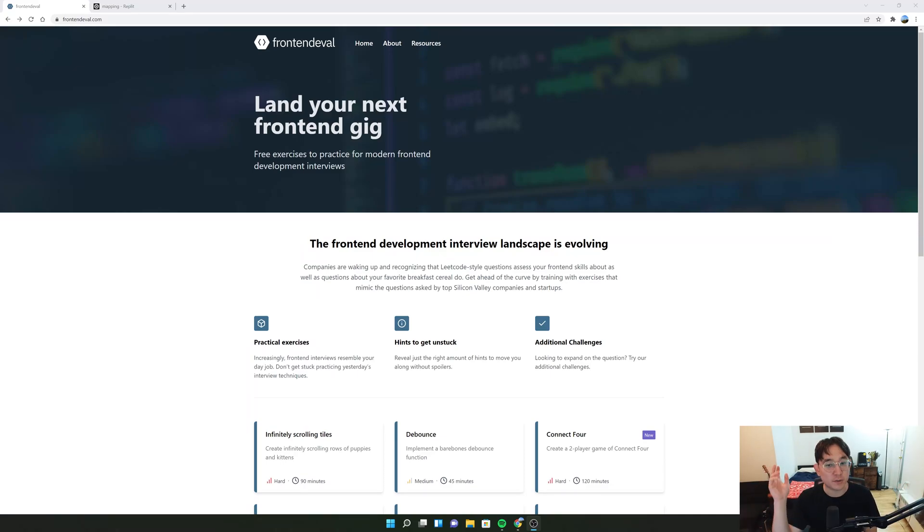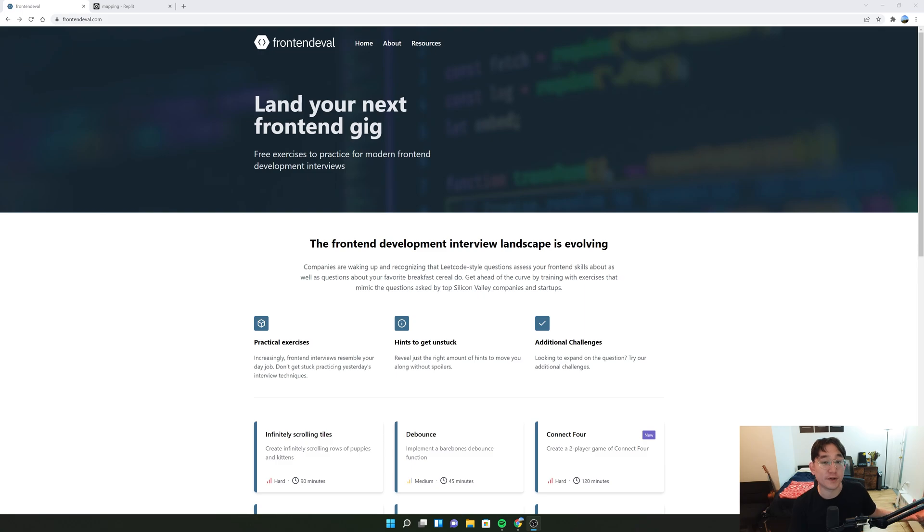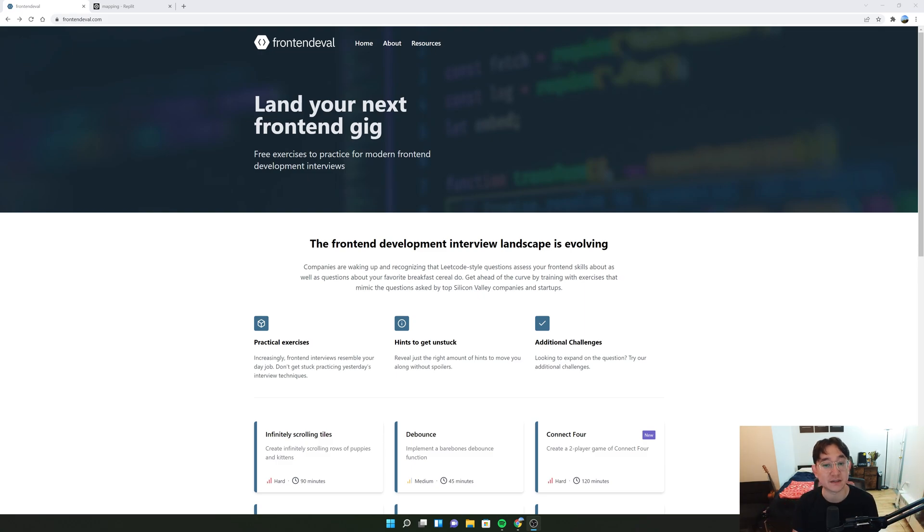Hey everyone, in this video we're going to be working on an easy front-end eval question. If you don't know what front-end eval is, it is a platform with free exercises for you to practice modern front-end development interviews.